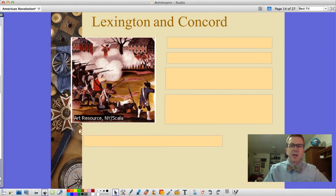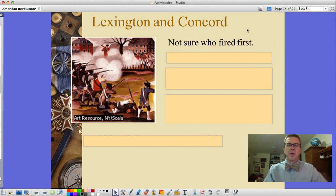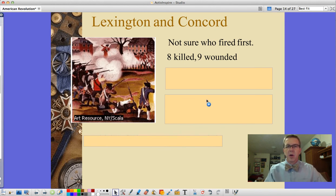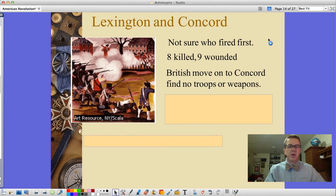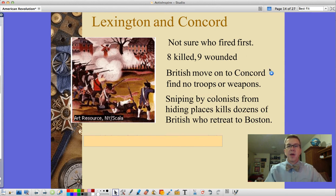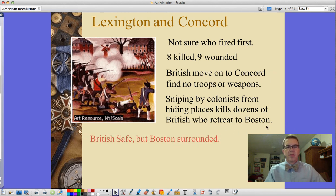Eventually this led to the battles traditionally marking the start of the American Revolution — Lexington and Concord. It's unclear who fired first. At Lexington, eight colonists were killed and nine wounded. The British troops then moved on to Concord to capture a stash of weapons, but found nothing — the colonists had been warned. On the retreat back to Boston, the British were sniped by colonists hiding along the route, killing dozens. Boston ended up surrounded with British troops inside.